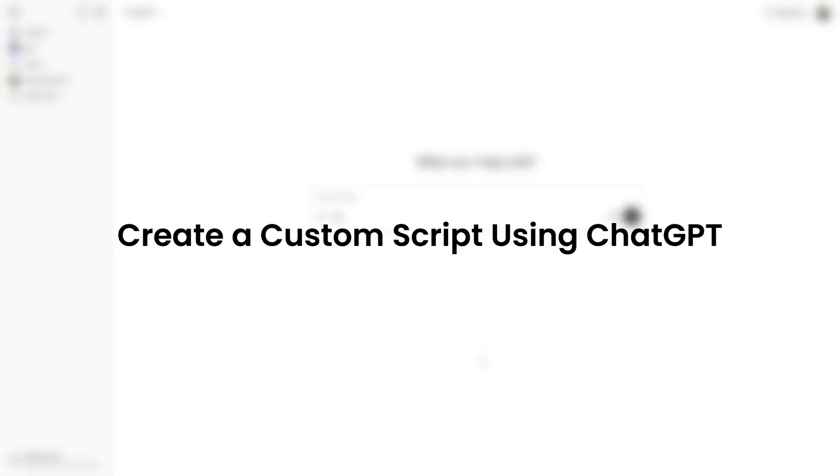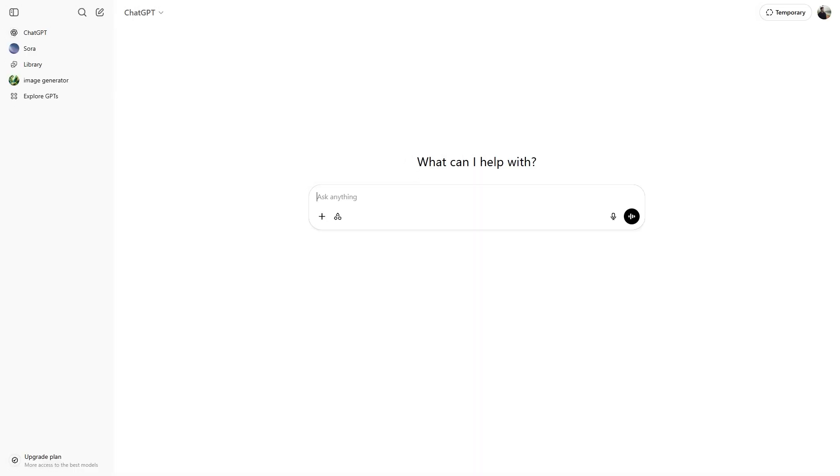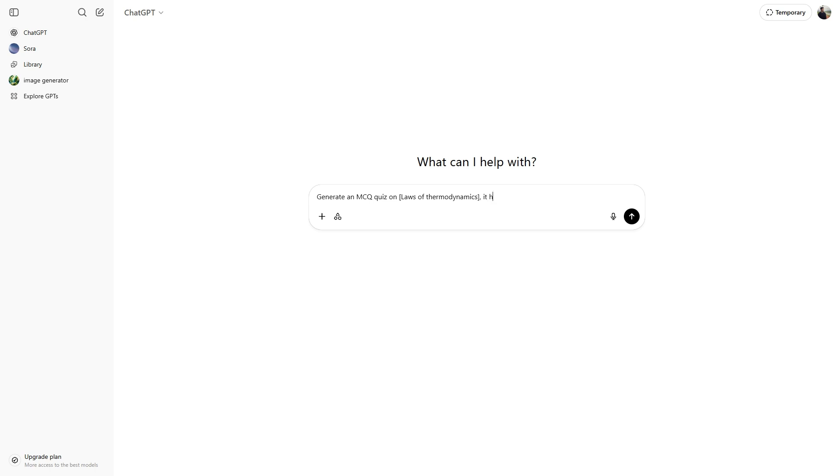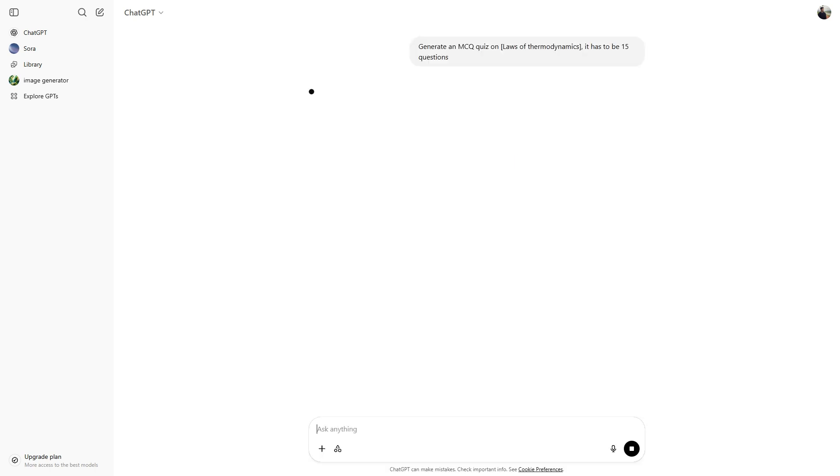First, we have to generate a custom Google Apps script using ChatGPT for our MCQ quiz. So enter this prompt, generate an MCQ quiz on dash topic. Now, you can enter your preferred topic over here, let's say laws of thermodynamics. And then you can also specify it has to be 15 questions. Then hit enter.